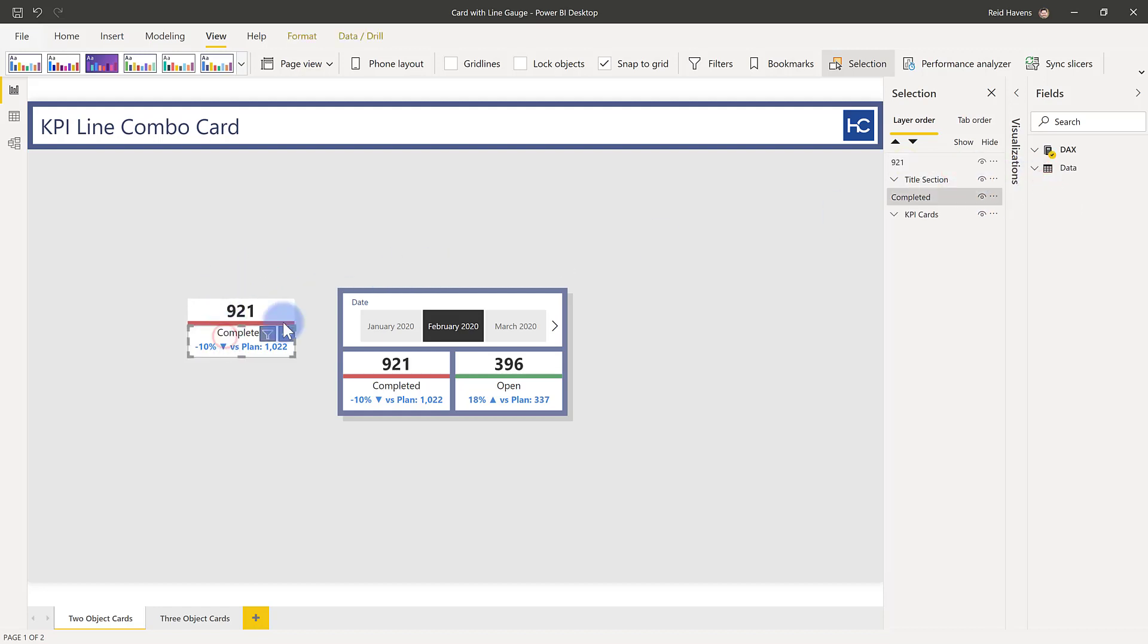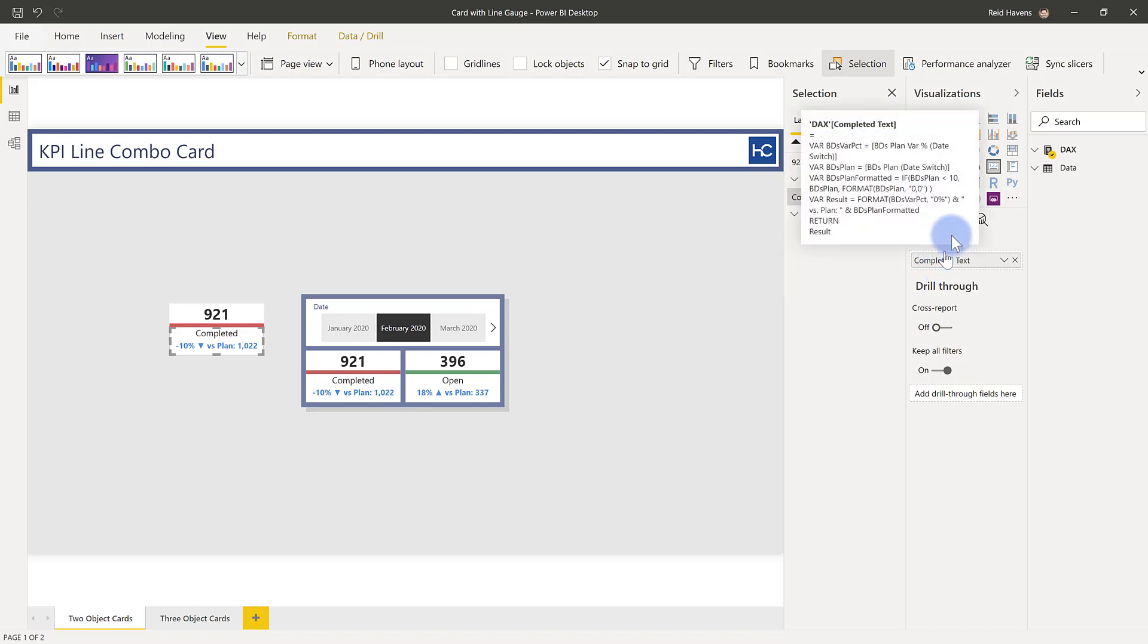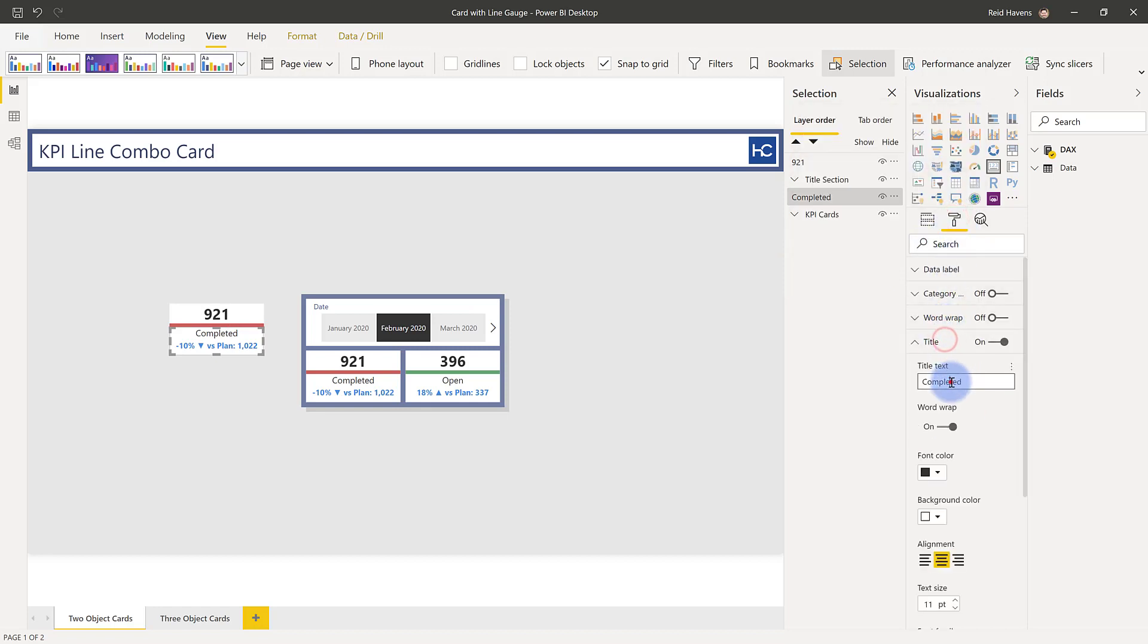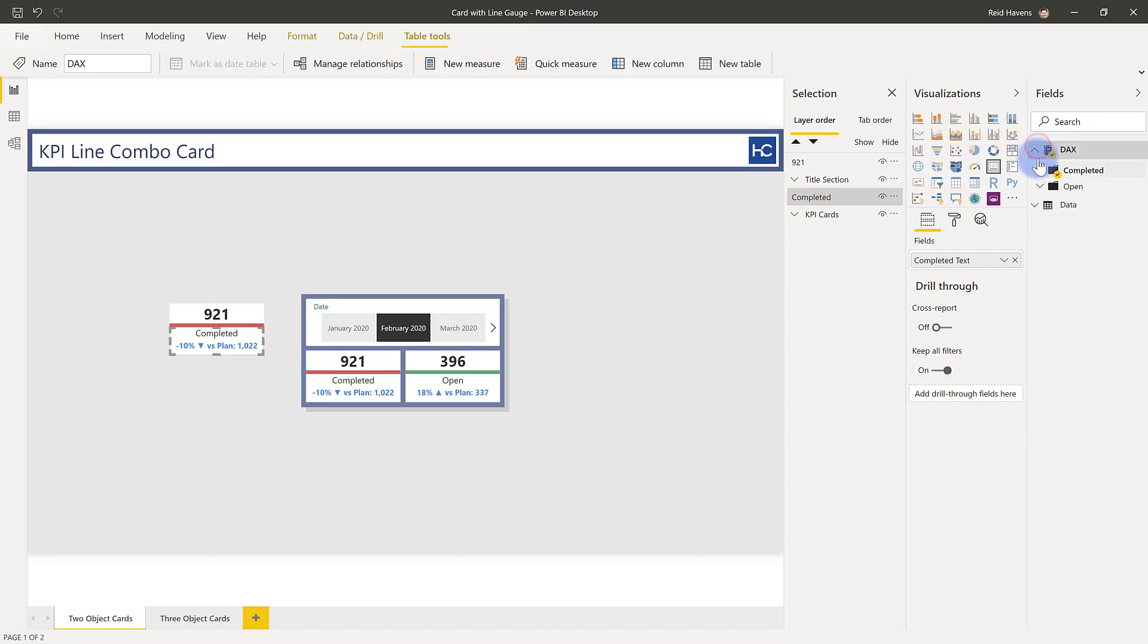This bottom card down here, all this is is a standard single value card that has a title and a measure that's returned into it. So the title itself is what you see as the word completed. That's simply just returning the title there with a white background and the measure in here, completed text. That is just a little bit of DAX magic that I have done. Let me go ahead and show you that formula.